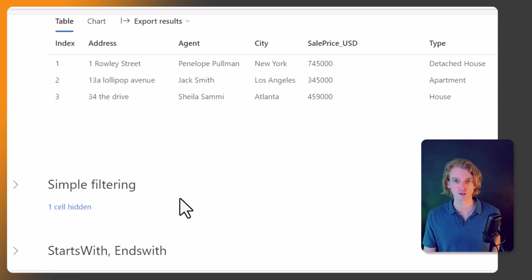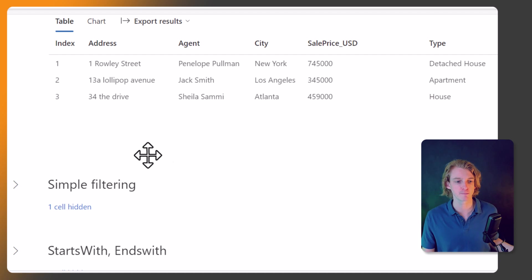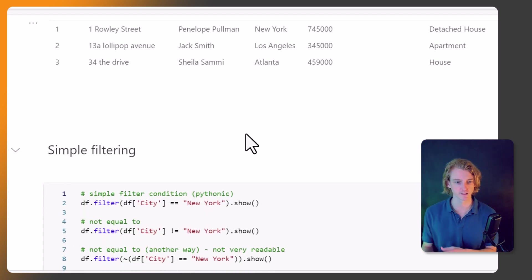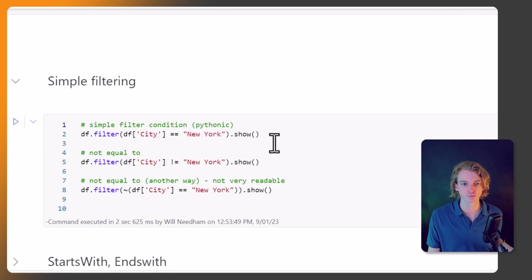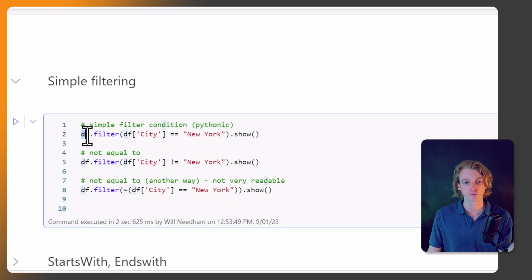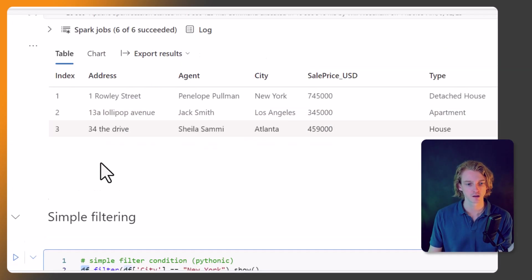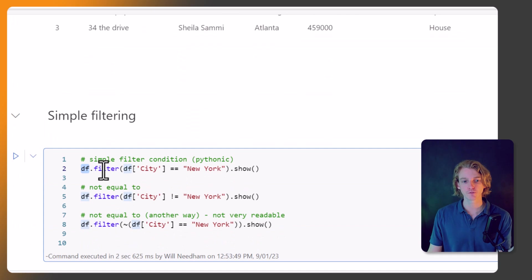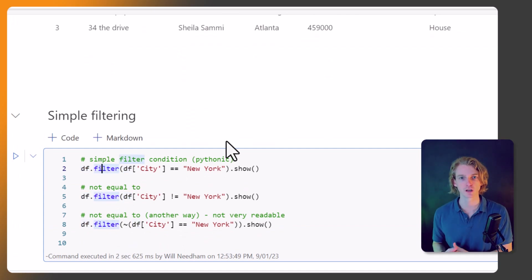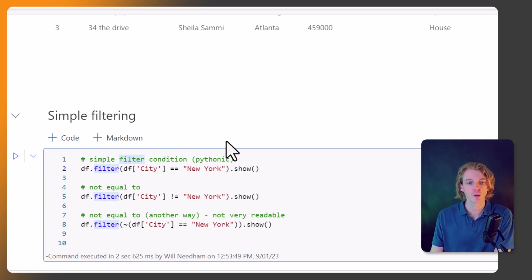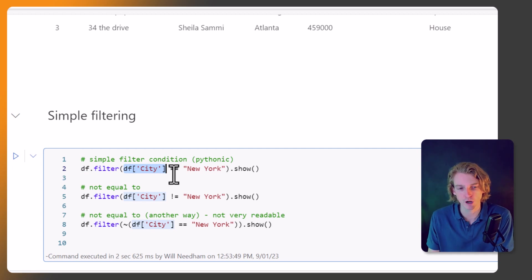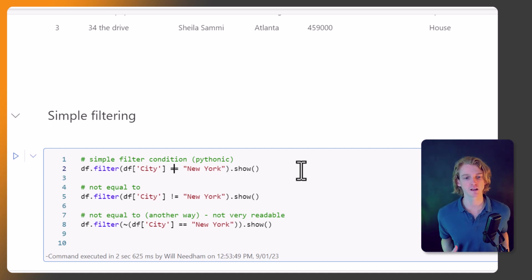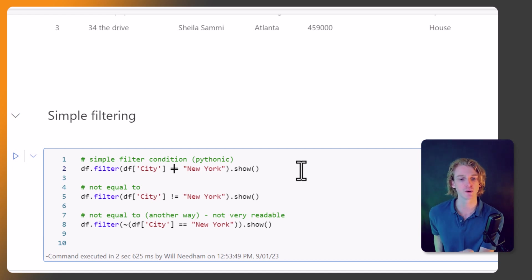So let's look at how we can filter this DataFrame. We can start with some simple methods and we'll kind of build up the complexity. The first and most obvious way of filtering a DataFrame is by calling df.filter - so this is the core filtering function available to us within Spark. We can pass in here, okay, what column do we want to do our filtering on and what do we want it to be equal to. So here we're saying okay, I want to filter our DataFrame and only return values where the city is equal to New York.